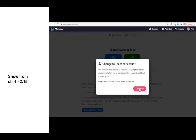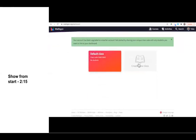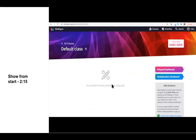You can click Continue here. Now my account is a teacher account, and I know this because it says Teacher Dashboard, and there's a green message saying that I have a teacher account. In this default class, I see that no students have joined this class yet.